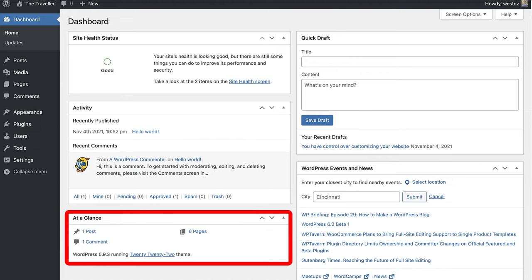The At A Glance widget gives you a quick total for the number of pages, posts, and comments that are currently on your site. It also displays the current theme and the version of WordPress that you're using.